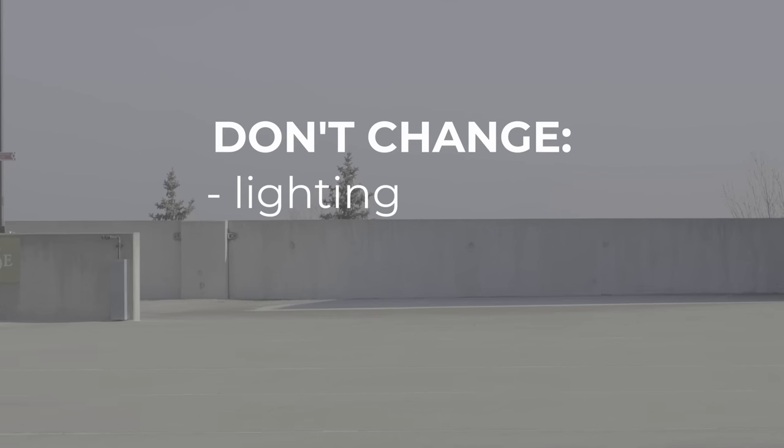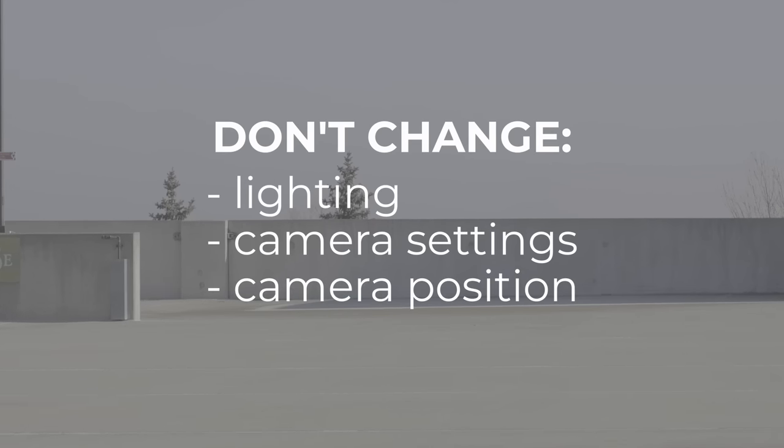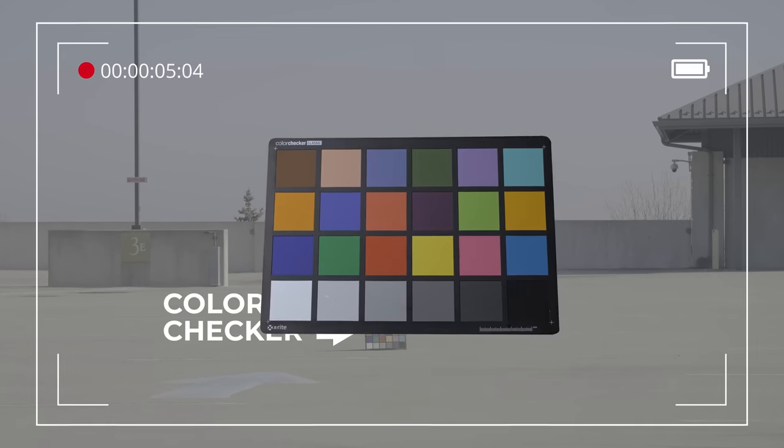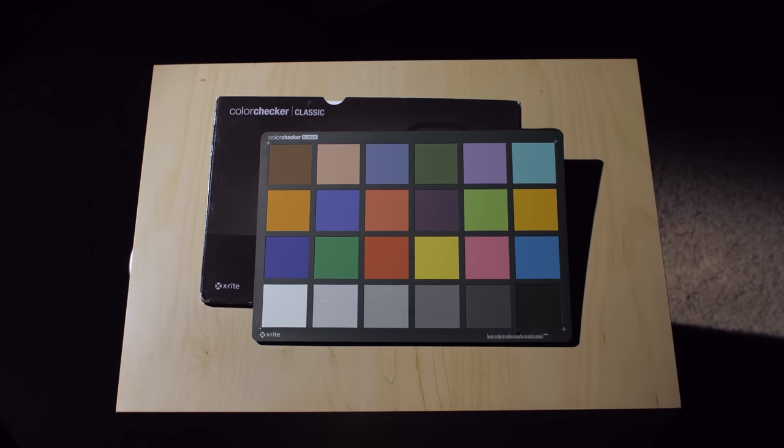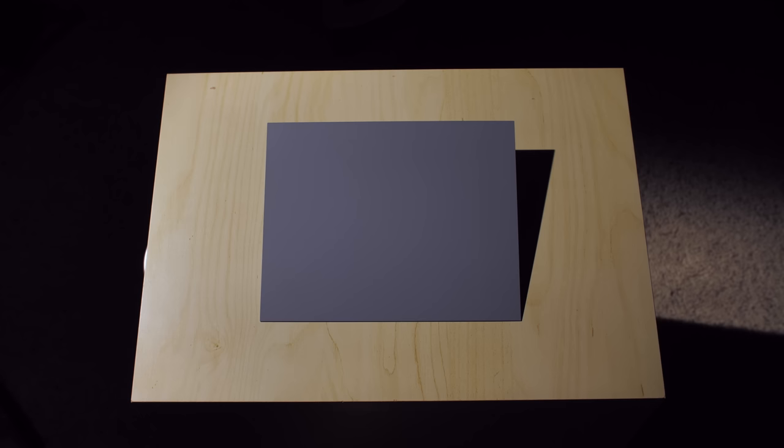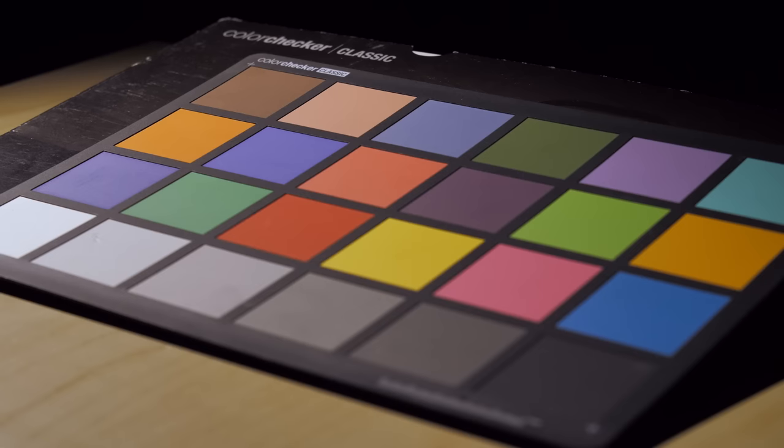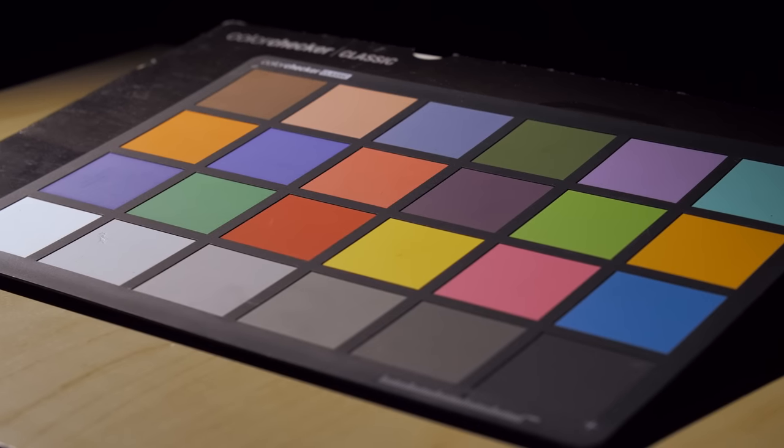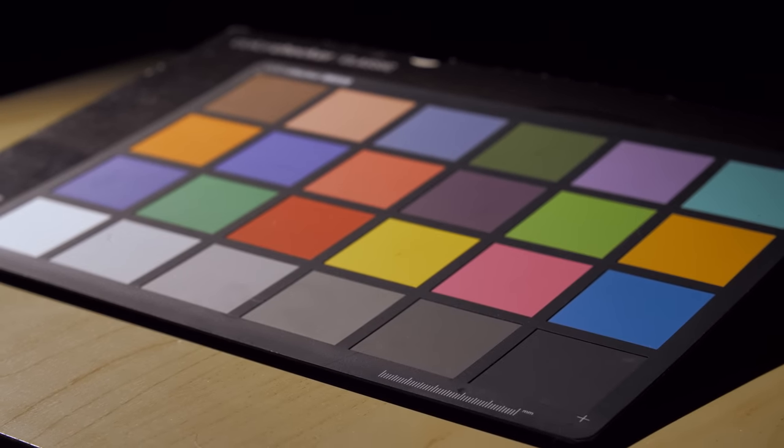I film my footage, and then right afterwards, without changing any lighting, camera settings, or general camera position, I'll put this color checker in the shot and take some footage of it. This is the X-Rite color checker classic. You don't absolutely need a color checker, you can use a white balance card or nothing at all, but a color checker will provide the best reference.